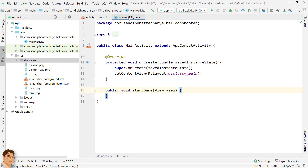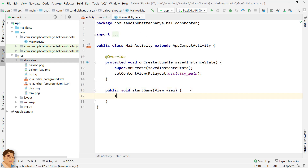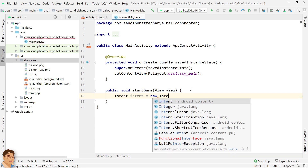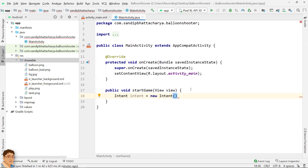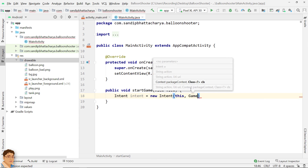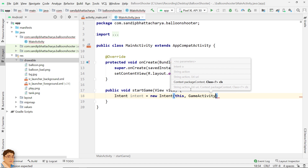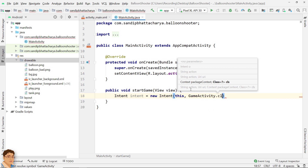Next, come to MainActivity.java. Inside the start game method, we will instantiate an intent object. Launch game activity with this object and finish main activity.